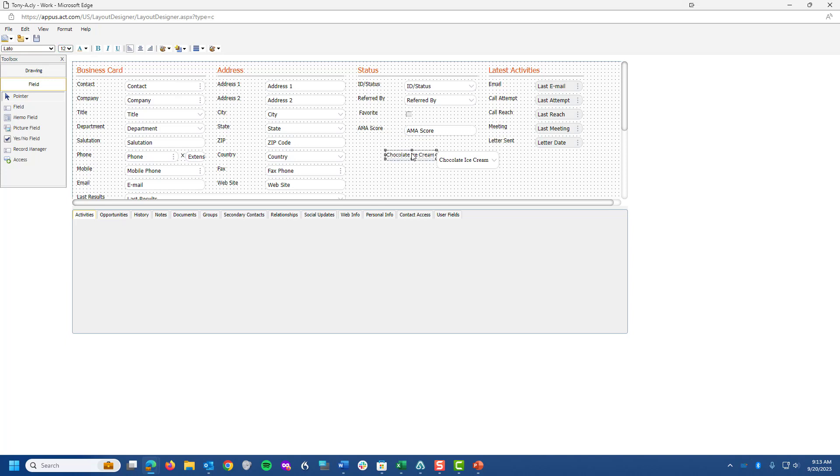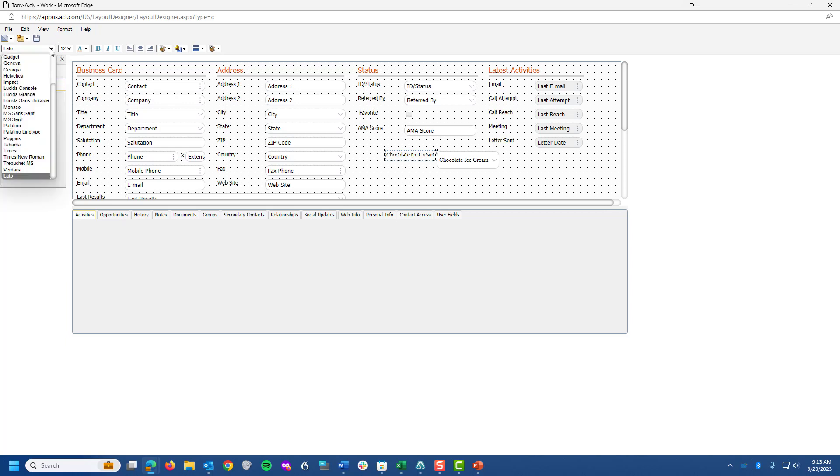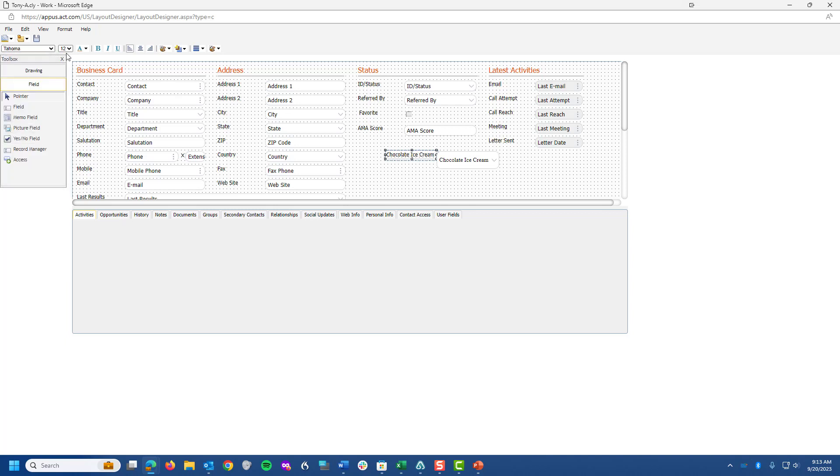If I click on this field, I can go up and go to Format. Well, I'm sorry, I misspoke. You don't even have to go to Format. You just click on the drop-down. I'm going to choose Tahoma and click on size 12, which it already is.